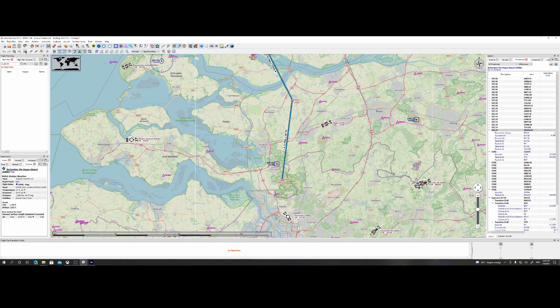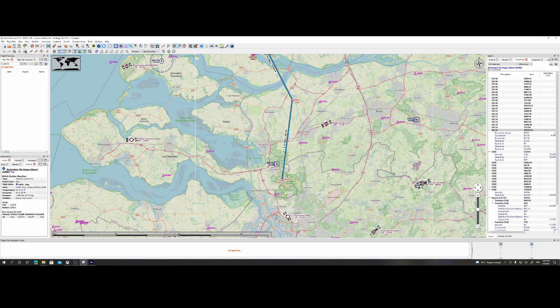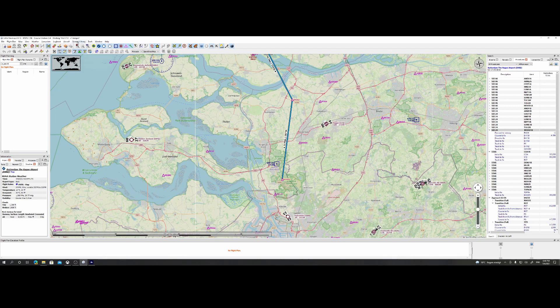So in this video, we looked at how you can use the SIDs and STARs and approach routes using Little Navmap 2.6.13. It's really important, you need to update to the latest version. Also remember, you need to disable the option to not use the Navigraph database.